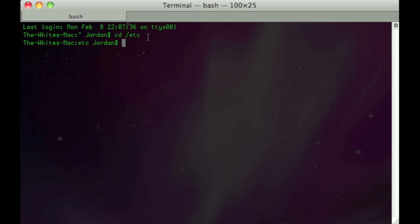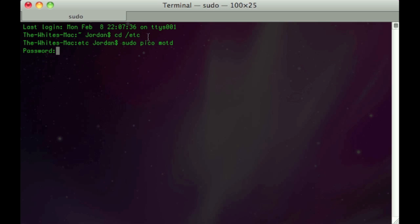Now what you need to type in is 'cd /etc' and hit Enter. That command lets us go into a hidden file on the Mac where we're going to store our welcome message.